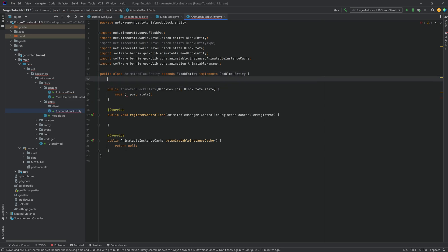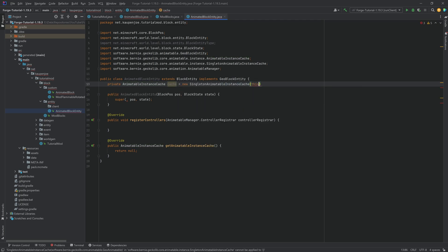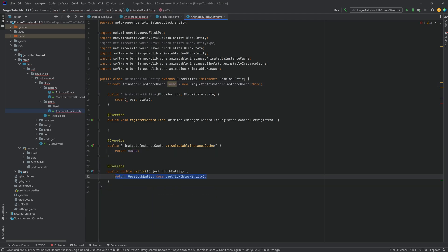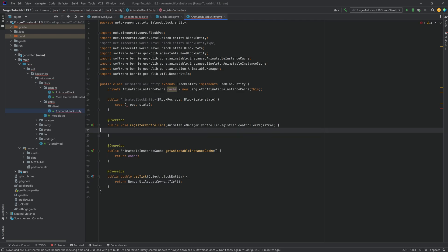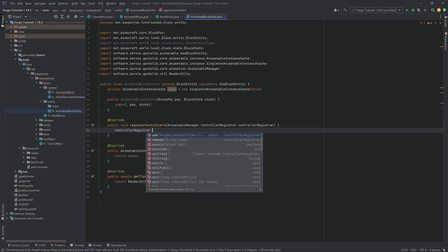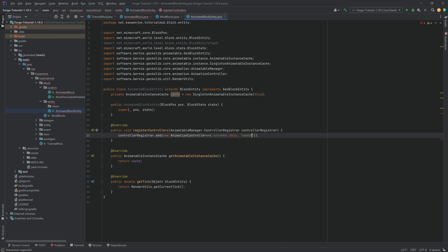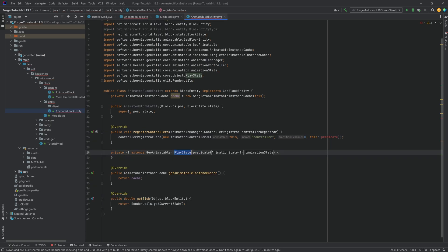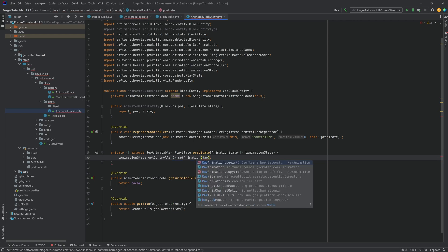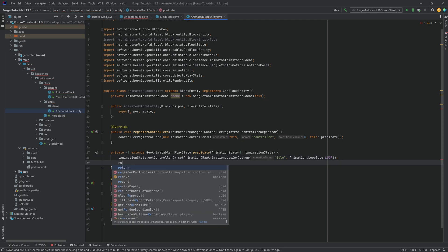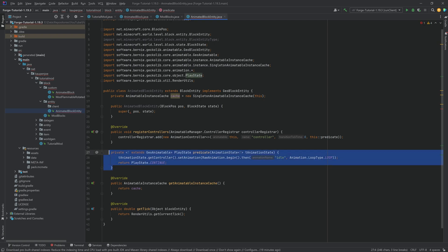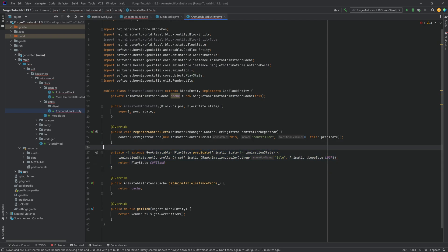The GeckoLib setup is similar to what we've seen before: create an AnimatableInstanceCache called 'cache' equal to new SingletonAnimatableInstanceCache(this), and return it in the cache getter. Override the getTick method to return RenderUtils.getCurrentTick(). In registerControllers, add a new AnimationController passing this, a name string, zero transition ticks, and this::predicate. Create the predicate method, and in it call state.getController().setAnimation(RawAnimation.begin().thenLoop("idle")), then return PlayState.CONTINUE.